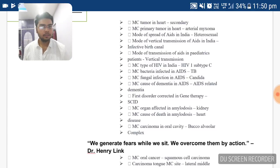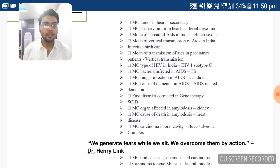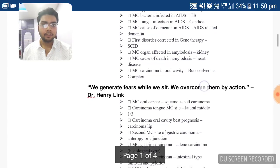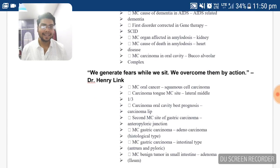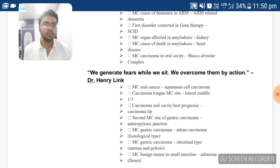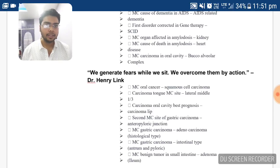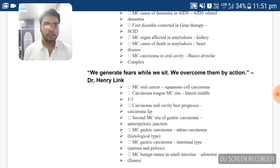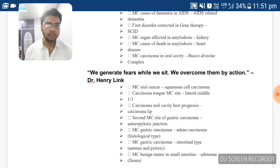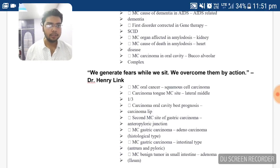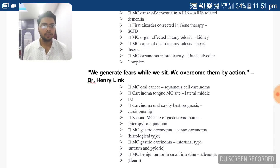The most common carcinoma of the oral cavity is bucco-alveolar complex. The most common oral cancer as such is squamous cell carcinoma — very, very common. The most common site of squamous cell carcinoma in the oral cavity is the lateral middle one-third of the tongue.